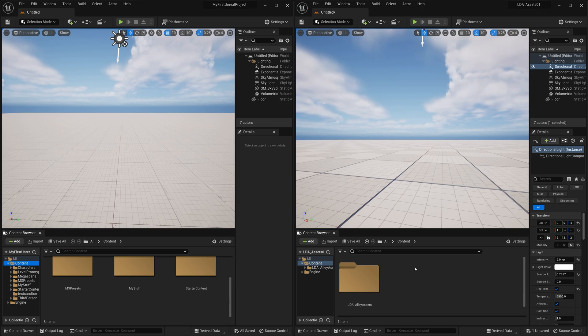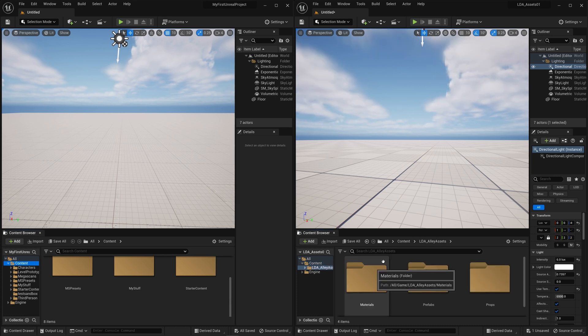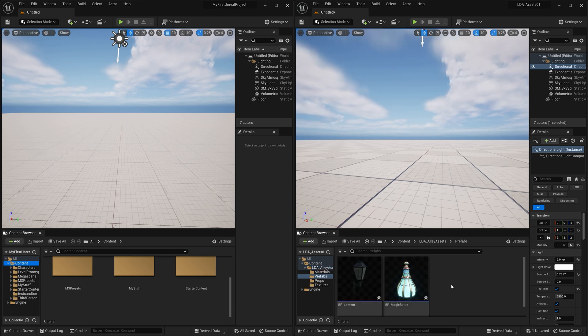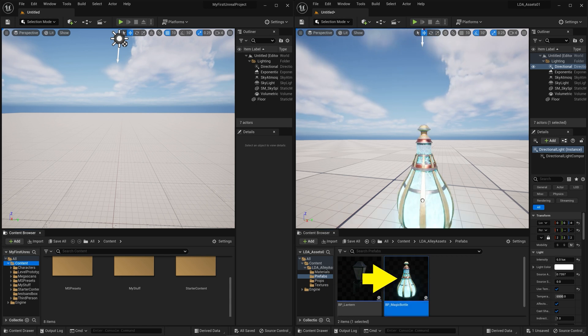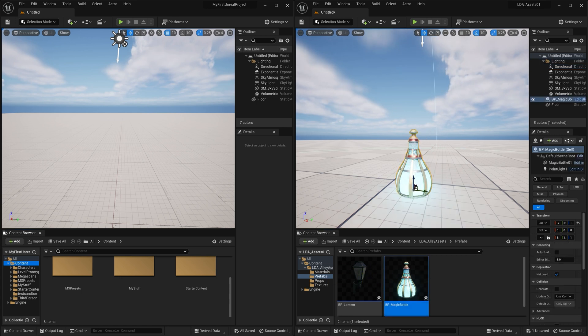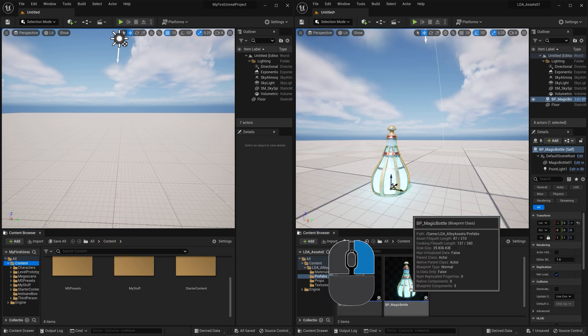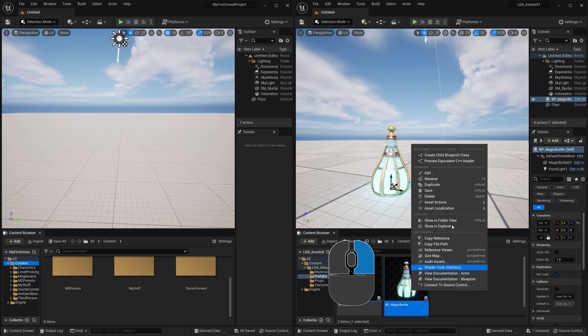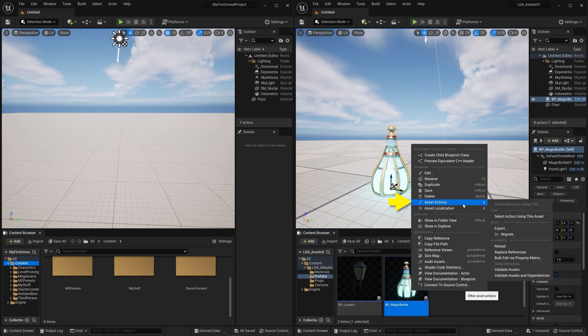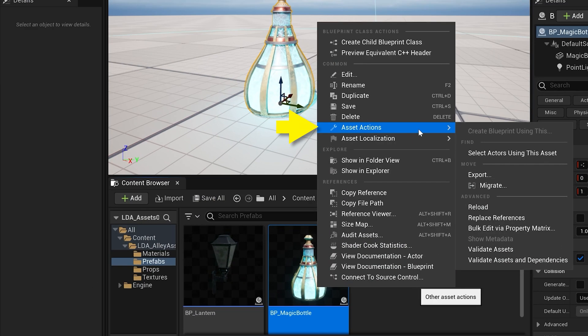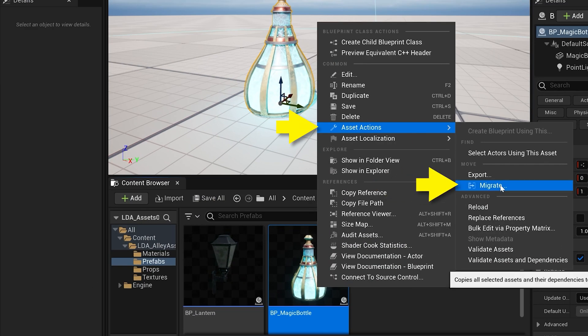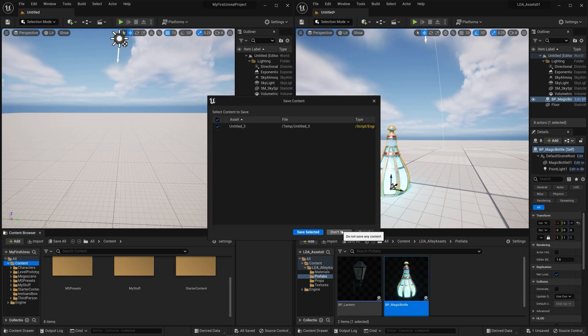What I'm going to do is go in here under my content, into this LDA assets folder and into this Prefabs. I've got a couple of Blueprint prefabs here, such as this BP underscore magic bottle. If I drag this out into the world, you can see what that is. Now if I want to get this over into this project, all you have to do is right click on this and go up here to Asset Actions. Then we can come down to Migrate.